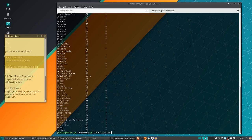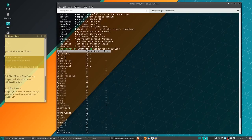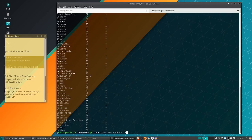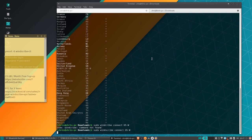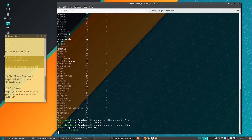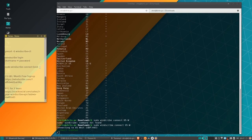If you want to connect to a specific server, you would type `sudo windscribe connect` followed by the acronym for the server — for example, `sudo windscribe connect US-West`. Make sure to type it in properly. If you want the best, most stable connection, you would just type `sudo windscribe connect best` and hit enter.